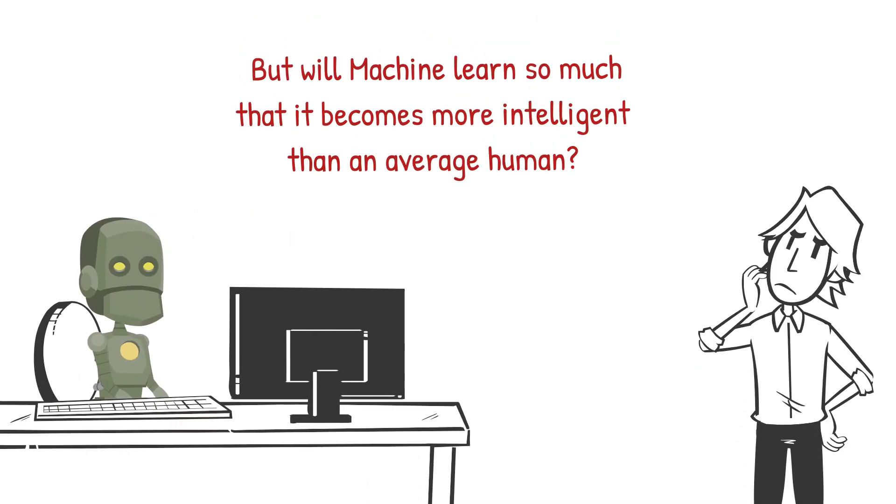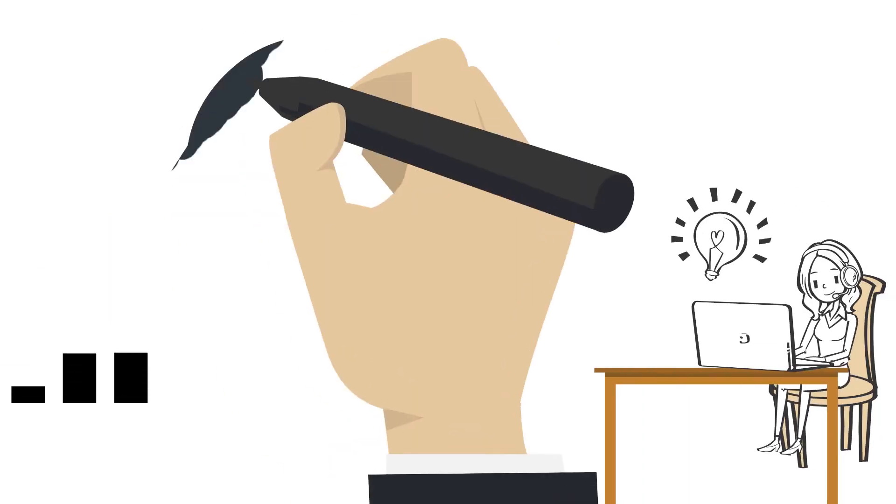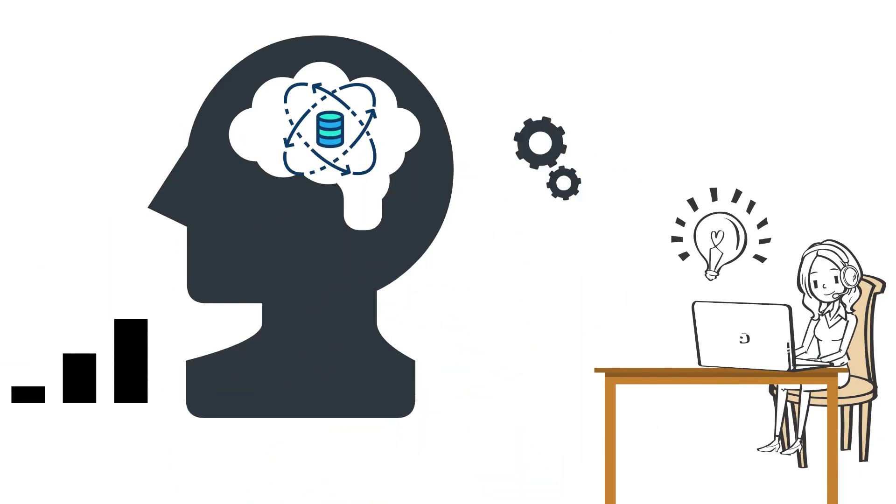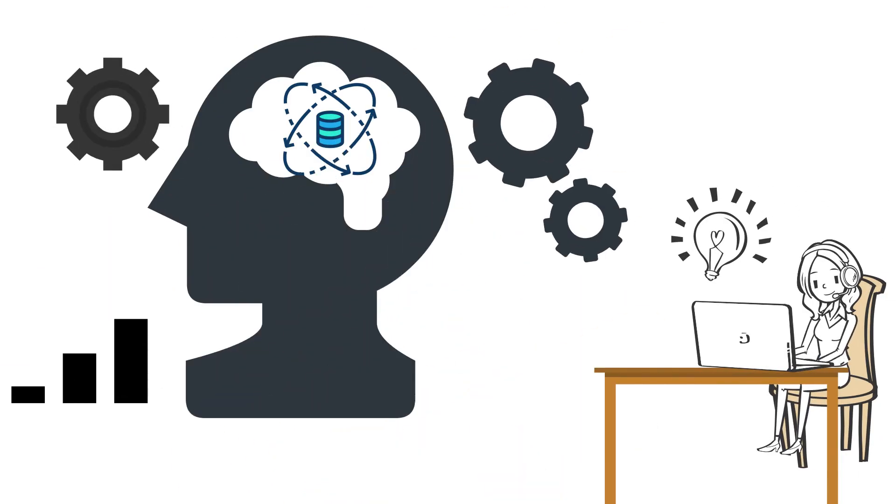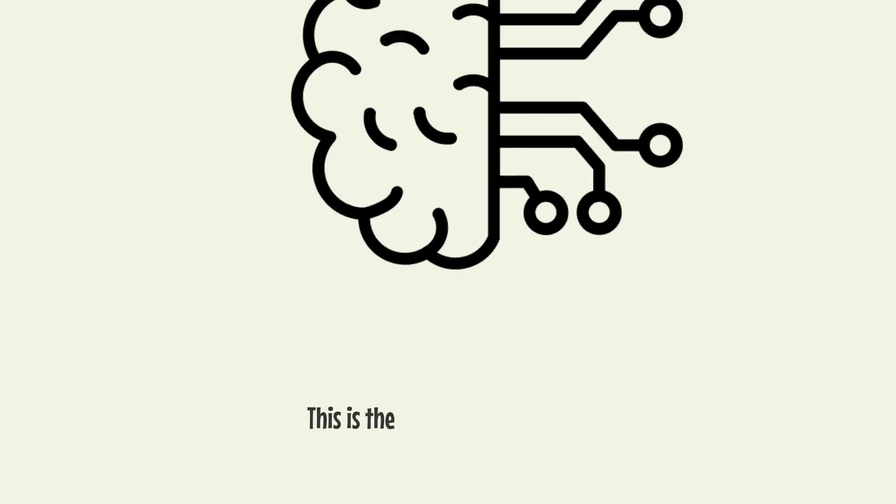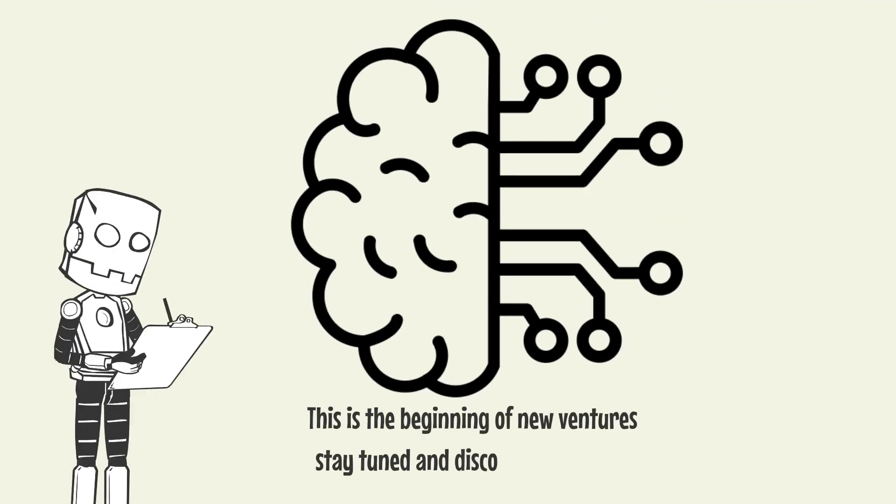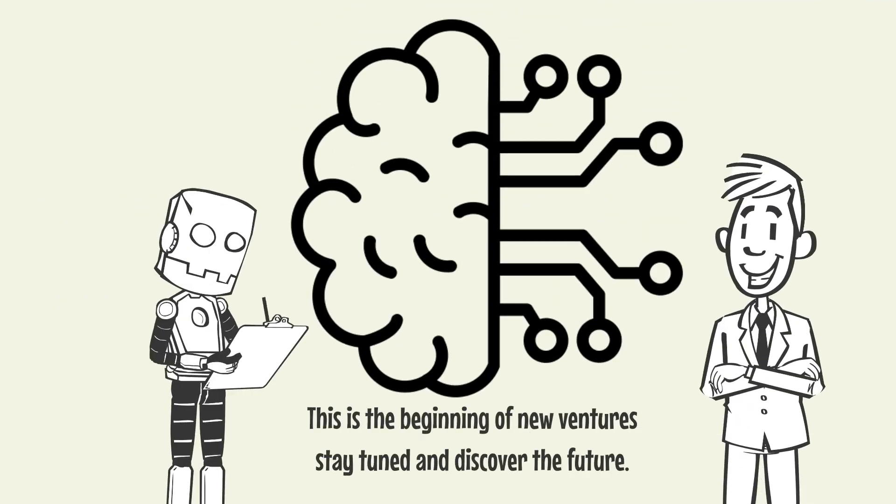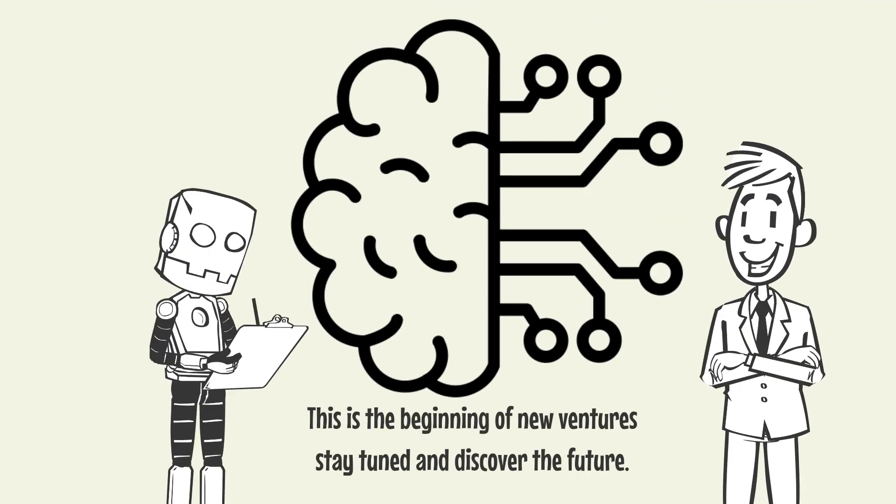But will machine learn so much that it becomes more intelligent than an average human? While it's still in the early stages of development, the future of machine learning looks very promising. This is the beginning of new ventures, stay tuned, and discover the future.